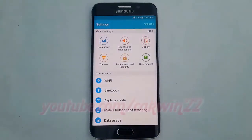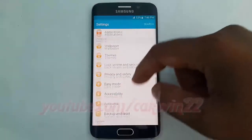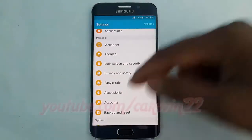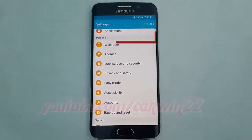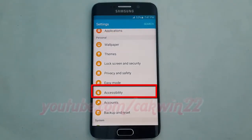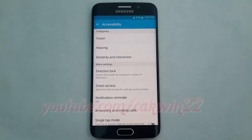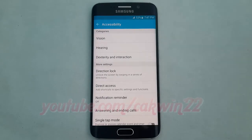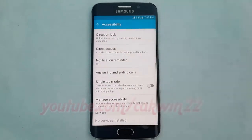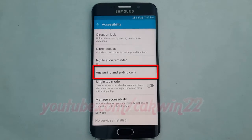Scroll down. Under Personal, tap Accessibility. Scroll down again, then tap Answering and Ending Calls.